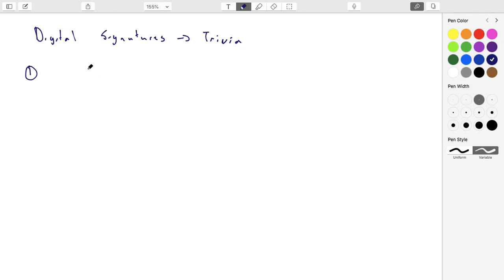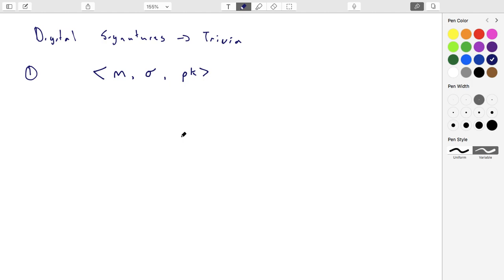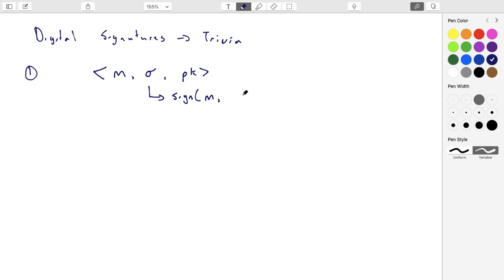The first thing to note: say we have a signature on an algorithm. We have a message, here's our signature, and this is using some public key. The sign function is what produces the actual signature itself. It's going to take a message, it's going to take randomness, and it's going to take some secret key.